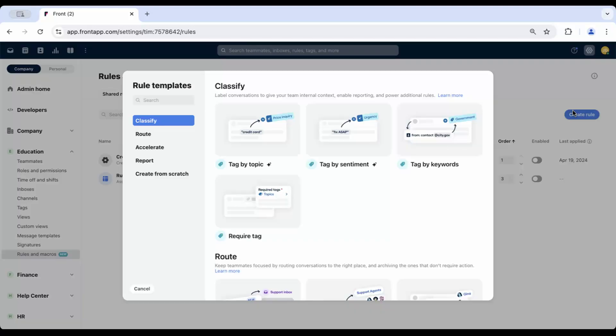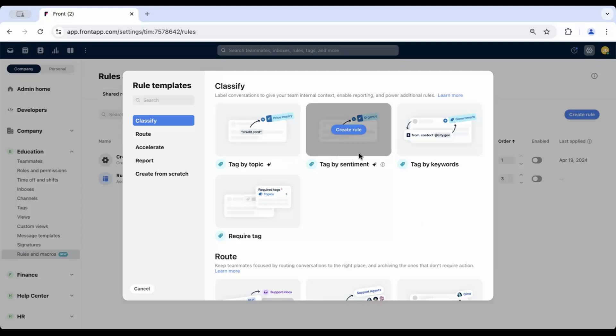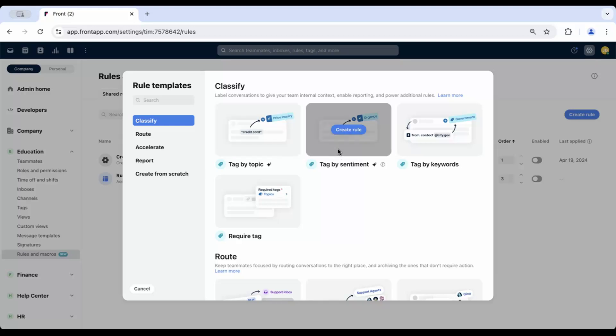You have the option to choose from two templates with pre-filled tags and descriptions, making it easy to get started. You can categorize emails by topic or sentiment, depending on what works best for your needs. Select either the Tag by Topic or Tag by Sentiment template from the Rules Library.